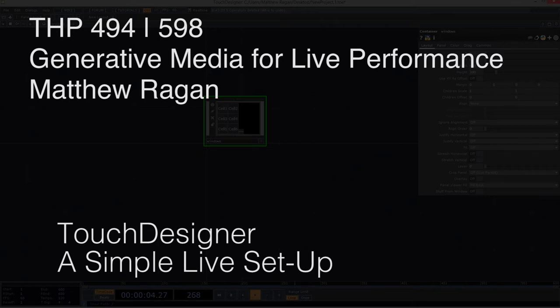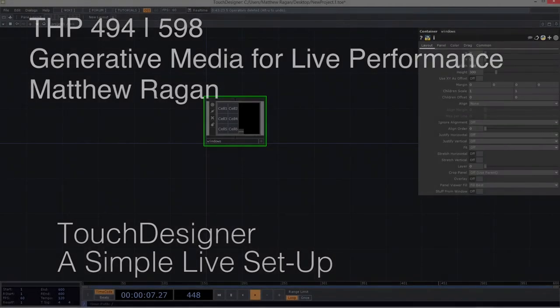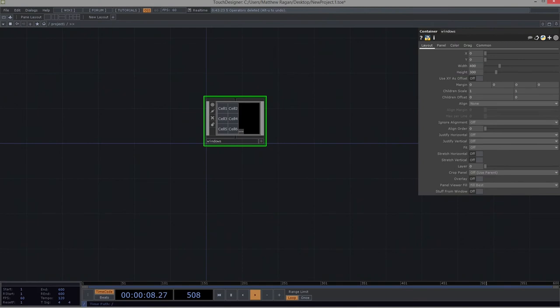Hello there, THP 494 and 598, Matthew here. All right, so we just talked about Windows for one hot second, and now we're going to start to dig in to what it really means for how we can set up something for live performance.